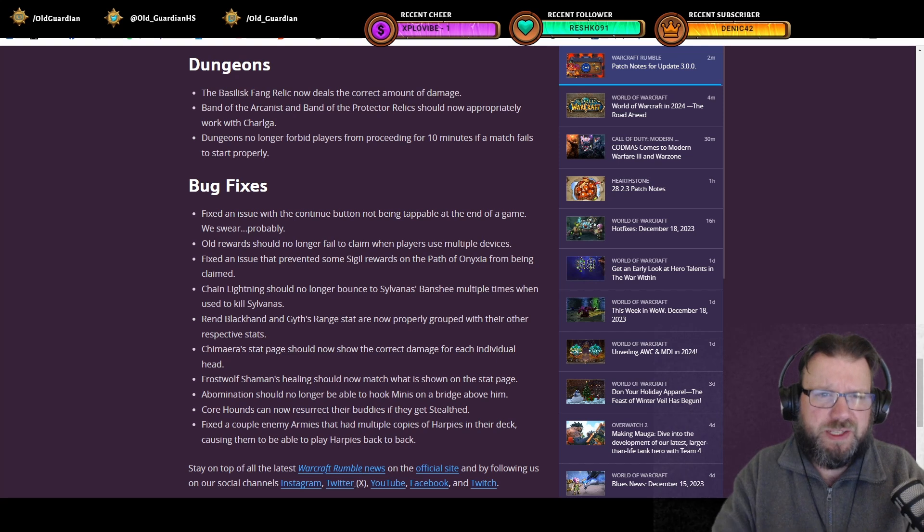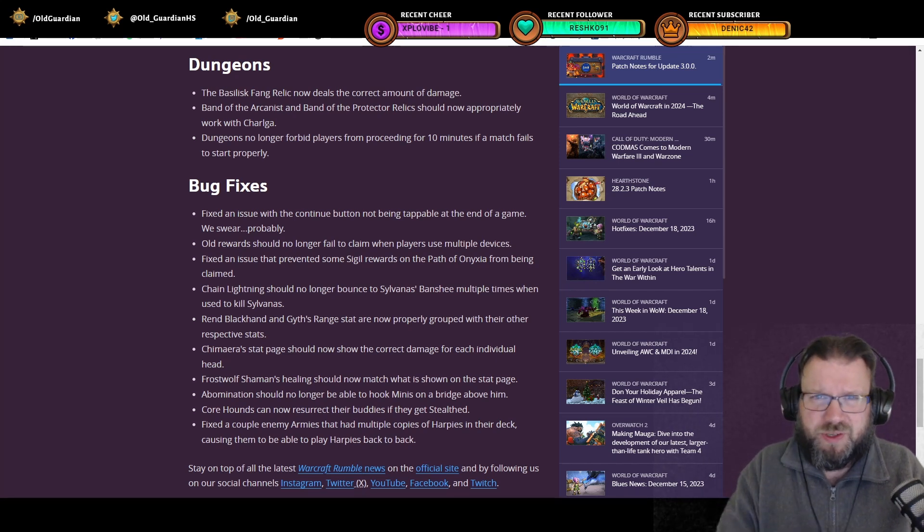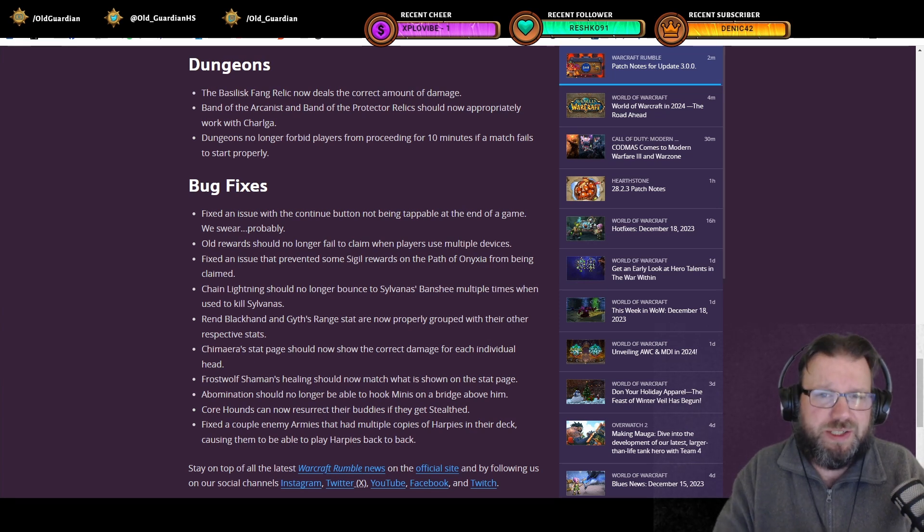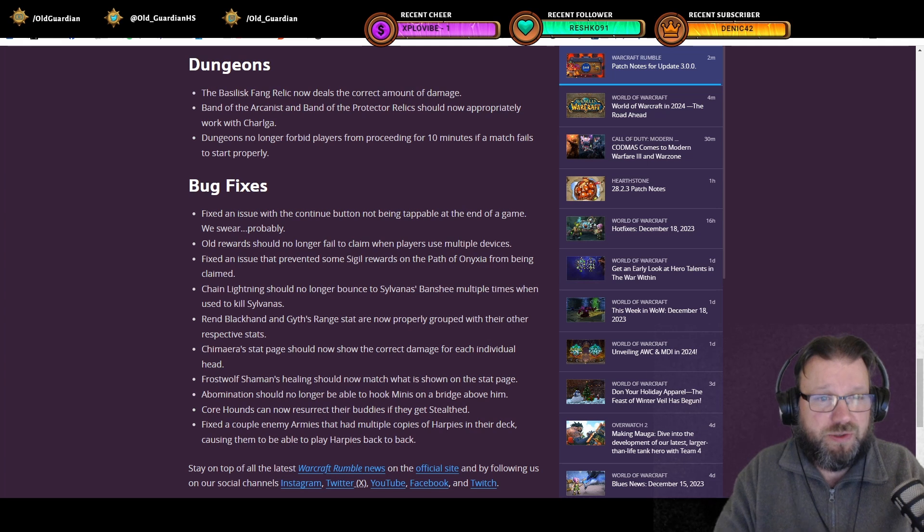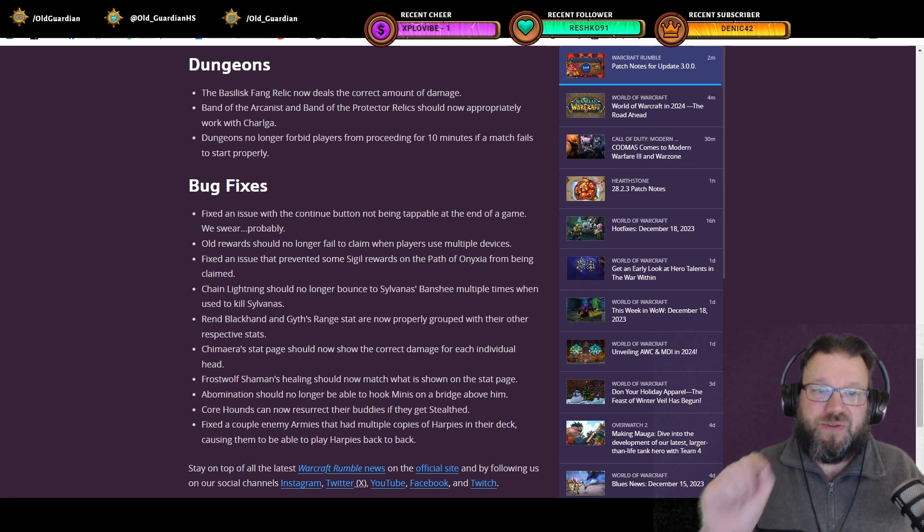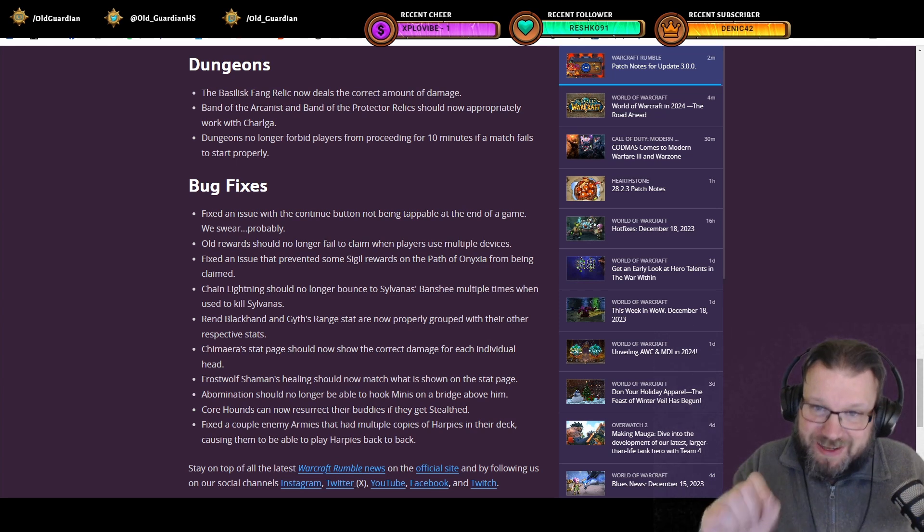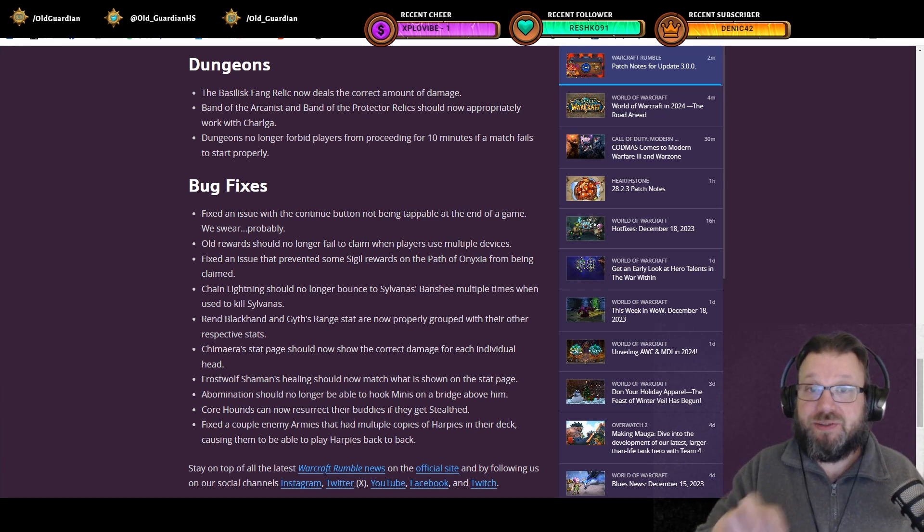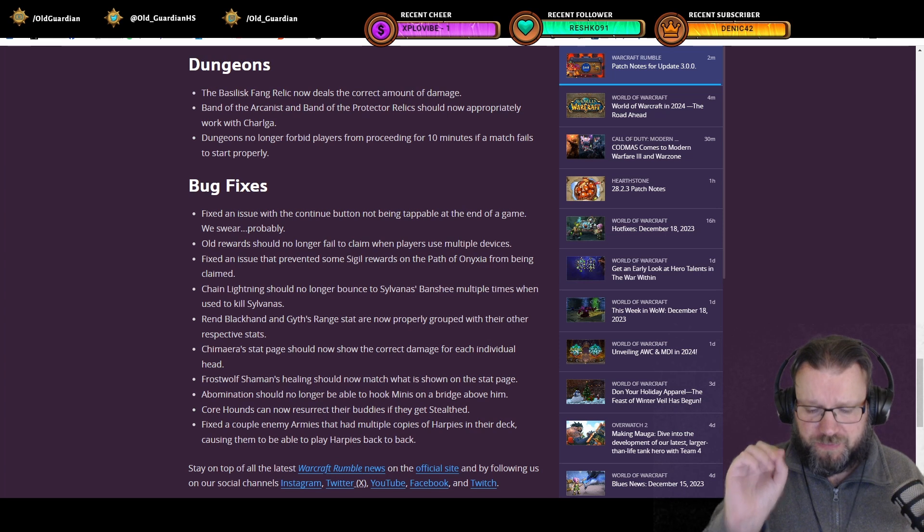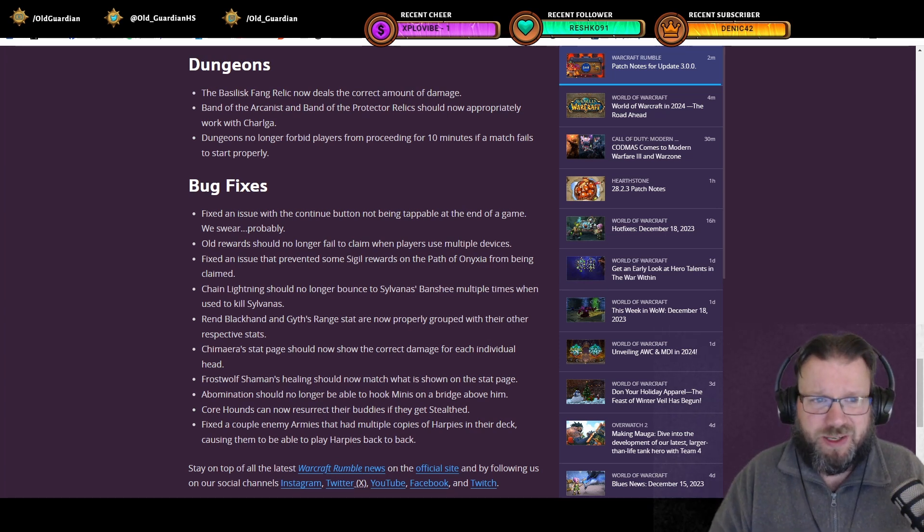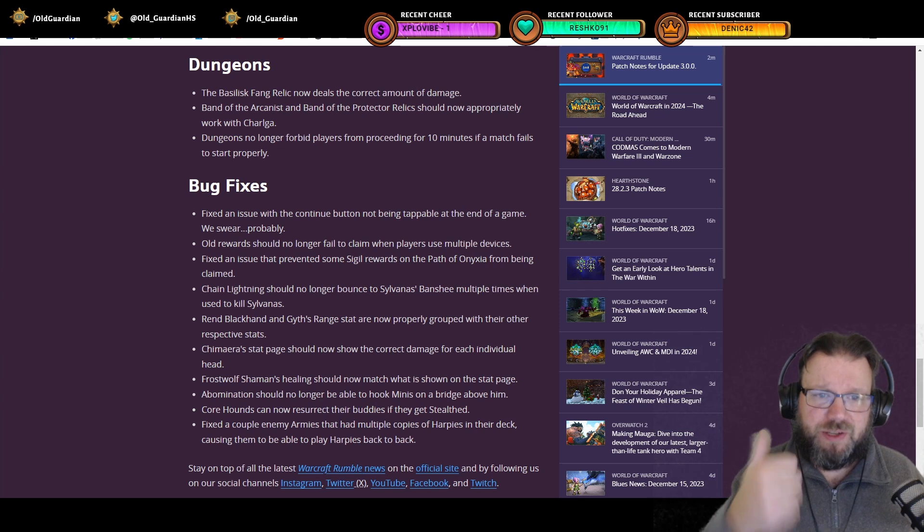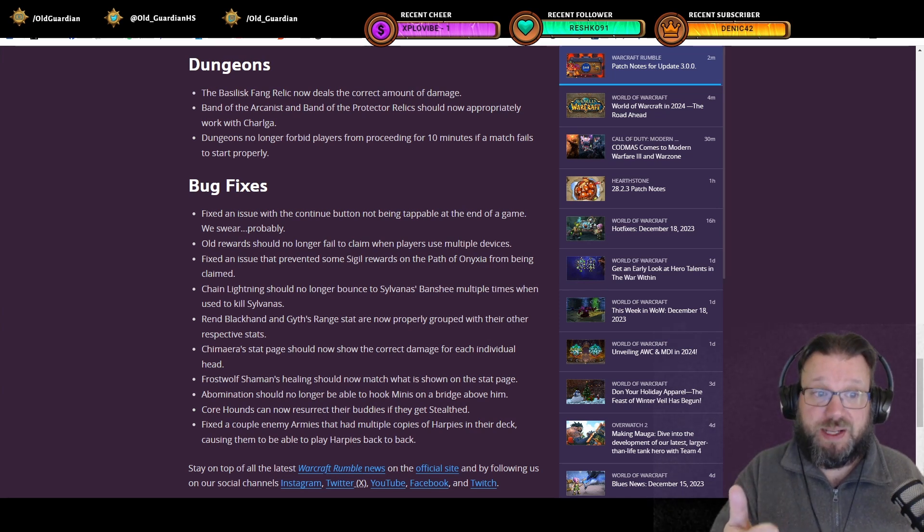Then some dungeon fixes. The Basilisk Fang Relic, the one that makes your poison deal double damage and last twice as long, now deals the correct amount of damage. Band of Arcanist, Band of Protector, applies correctly with Chogall. And dungeons no longer forbid players from proceeding for 10 minutes if a match fails to start properly. So there's actually two huge issues fixed that caused you to just sit and wait for your client. First, this is one. Dungeons, now instantly accessible.